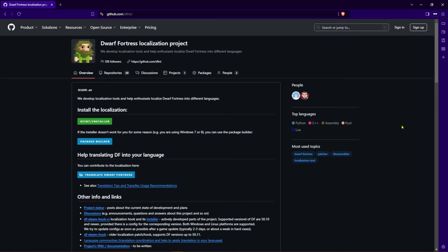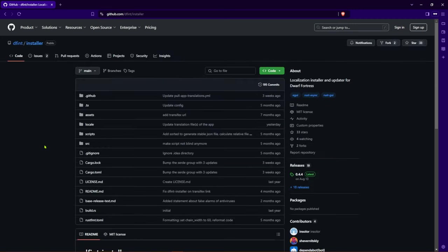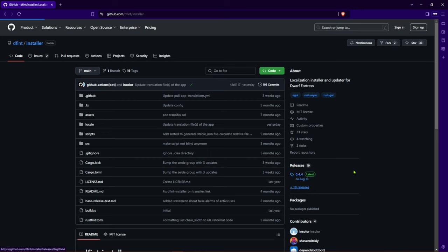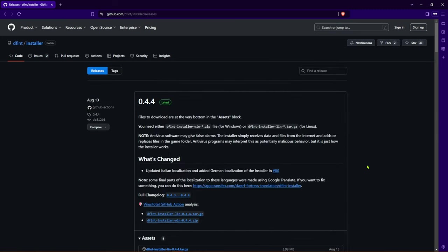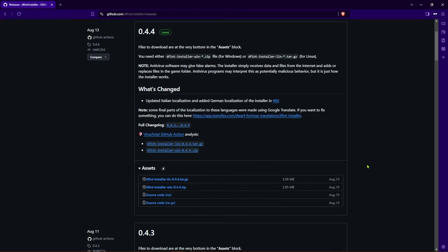On this website you click on dfint slash installer. On the right hand side you will then find the releases or the latest version. No matter what you click on, you will see the latest version on top of both. You can then download the version for Windows as a zip file.